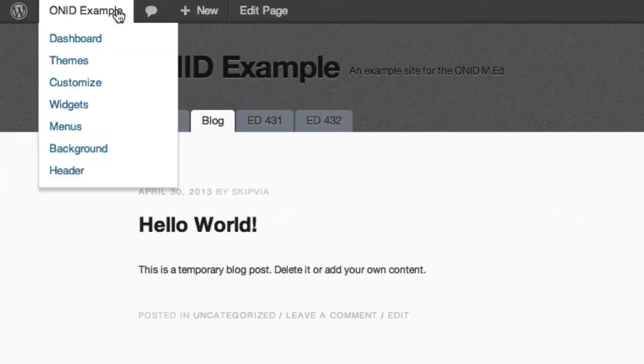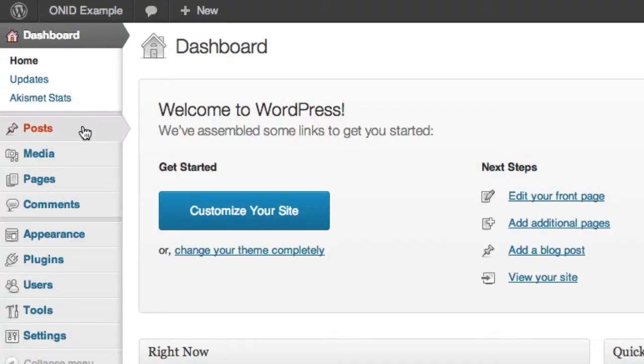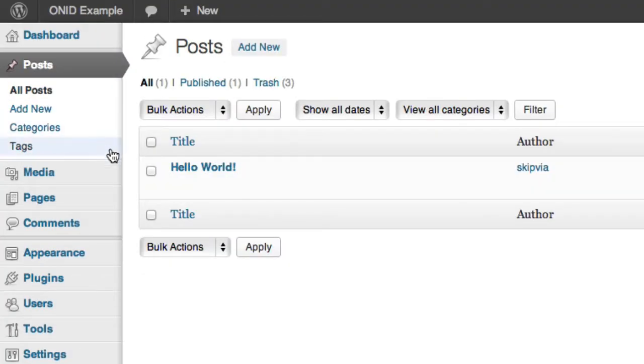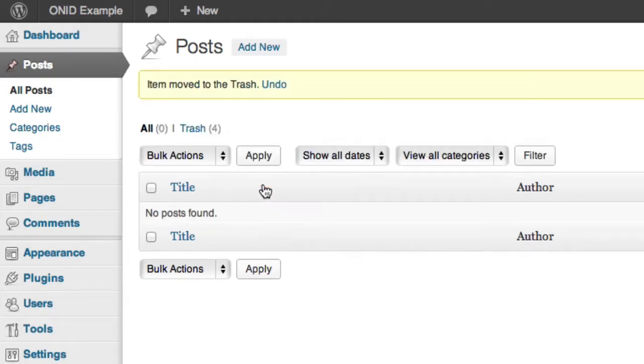So let's go to the dashboard, go down to Posts, and we'll see the Hello World post here, and we're simply going to trash it, which means that now we have no blog posts at all.